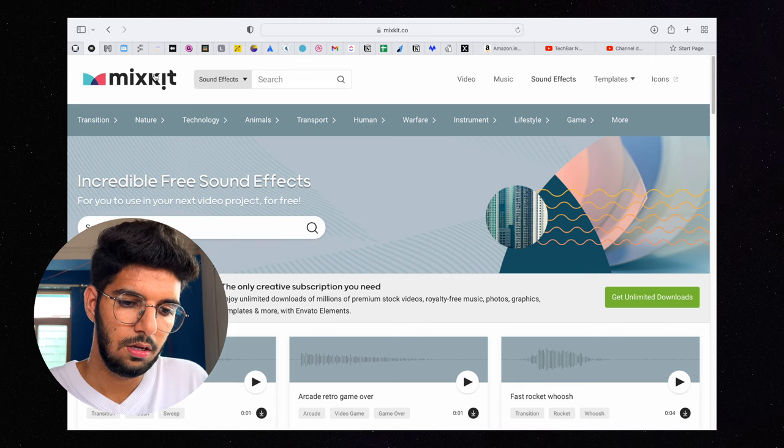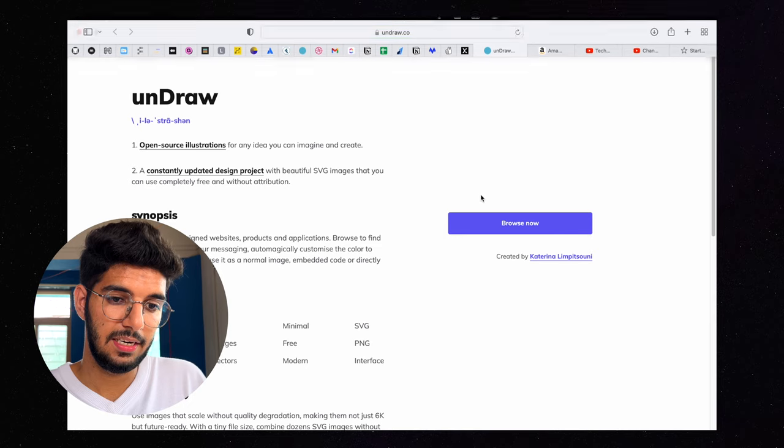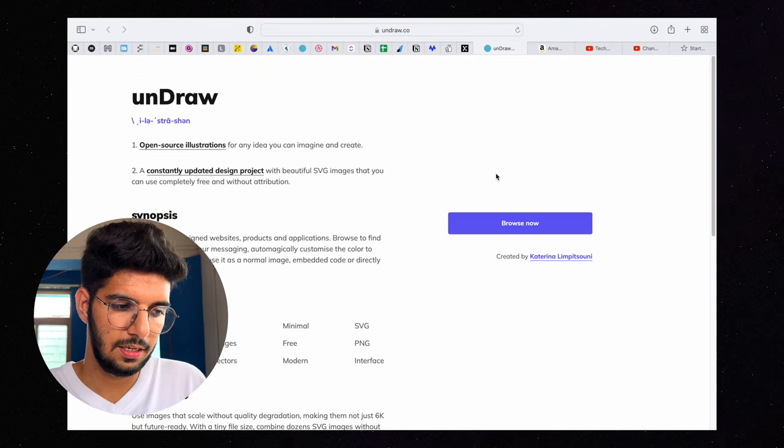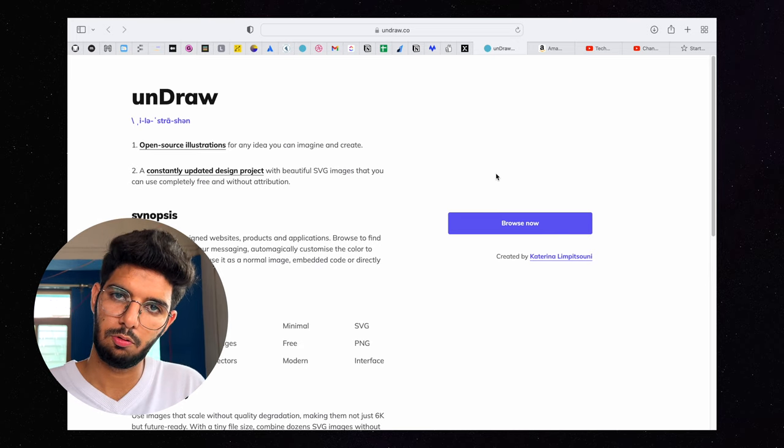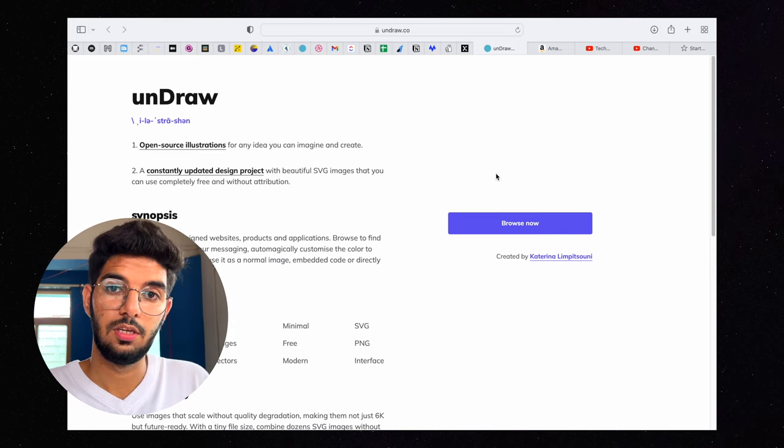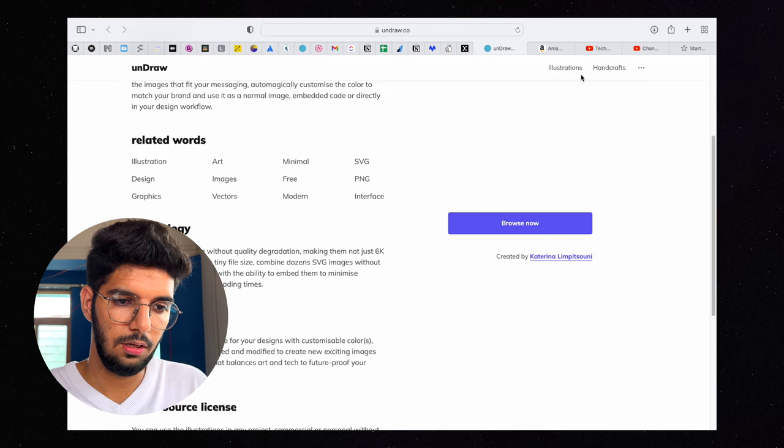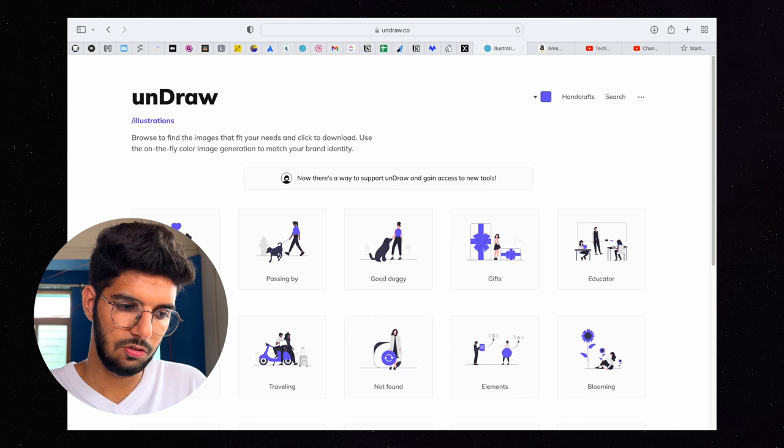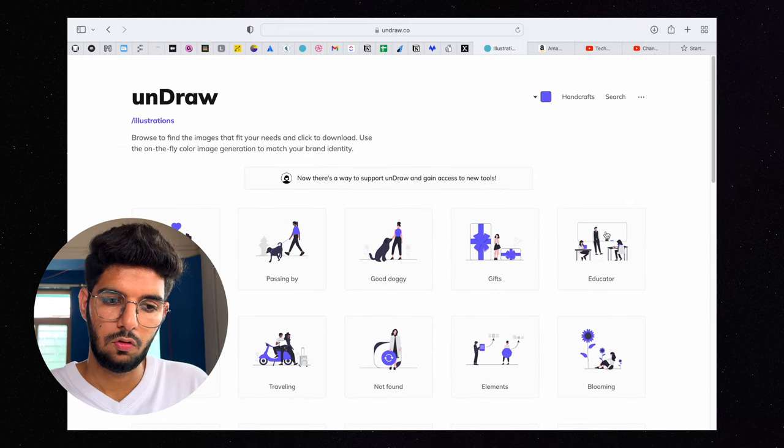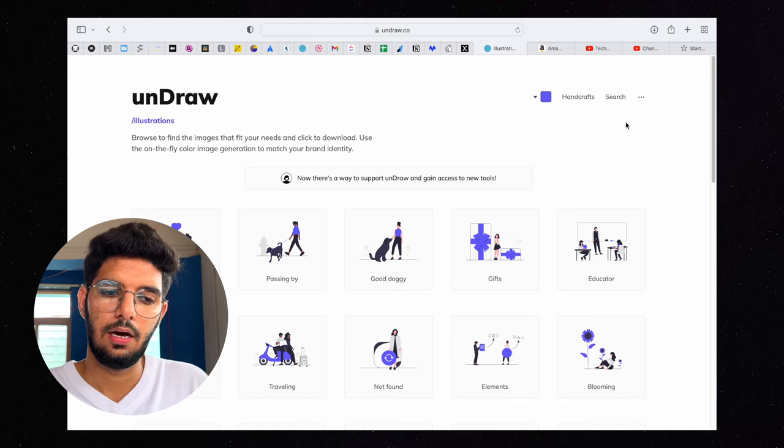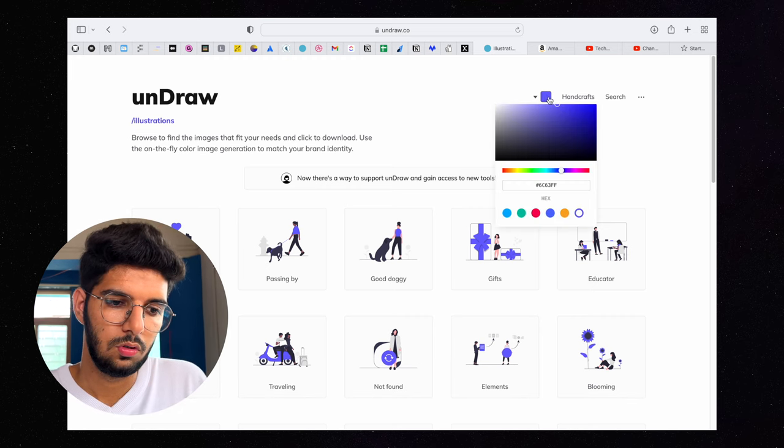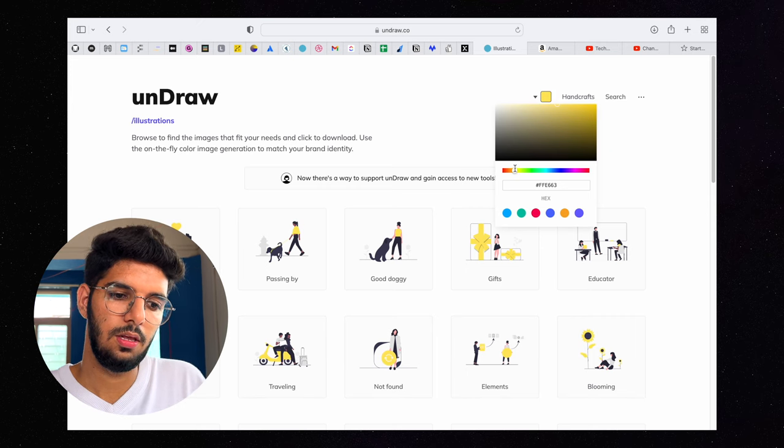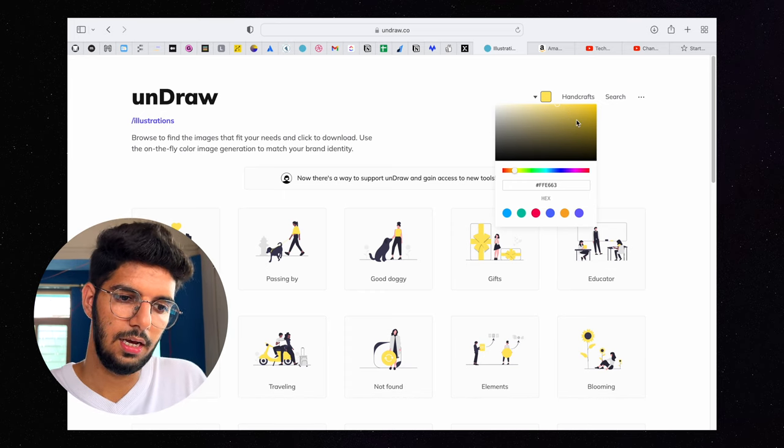Then comes the second website which is undraw.co. Mostly this website is very helpful for designers. If you are a web designer or you have some illustration related work, if you need free illustrations for your project, then you can check undraw.co where you will find multiple illustrations with preference of your color. If you go here to illustrations, then you can see appreciation, traveling, writer, bitcoin, wedding illustrations.